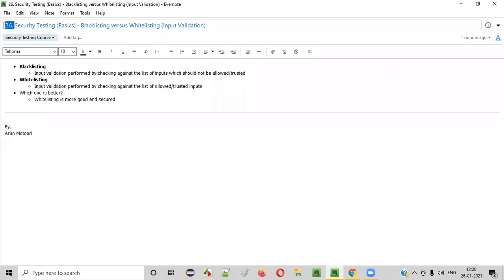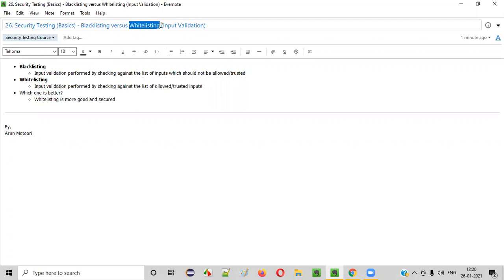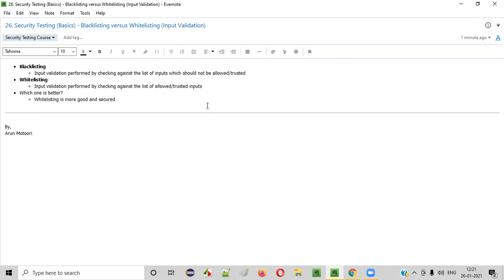Hello everyone. Welcome to session 26 of the security testing video series. In this session, we are going to continue with the basics of security testing, where I'm going to explain what is blacklisting, what is whitelisting, and which one is better for input validation in terms of security. So let's get started.